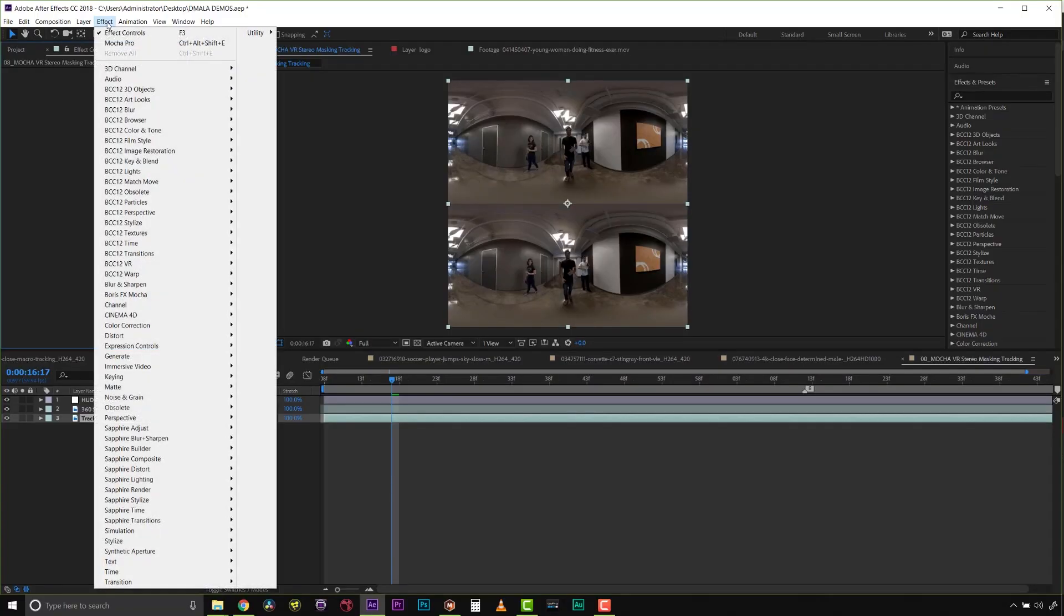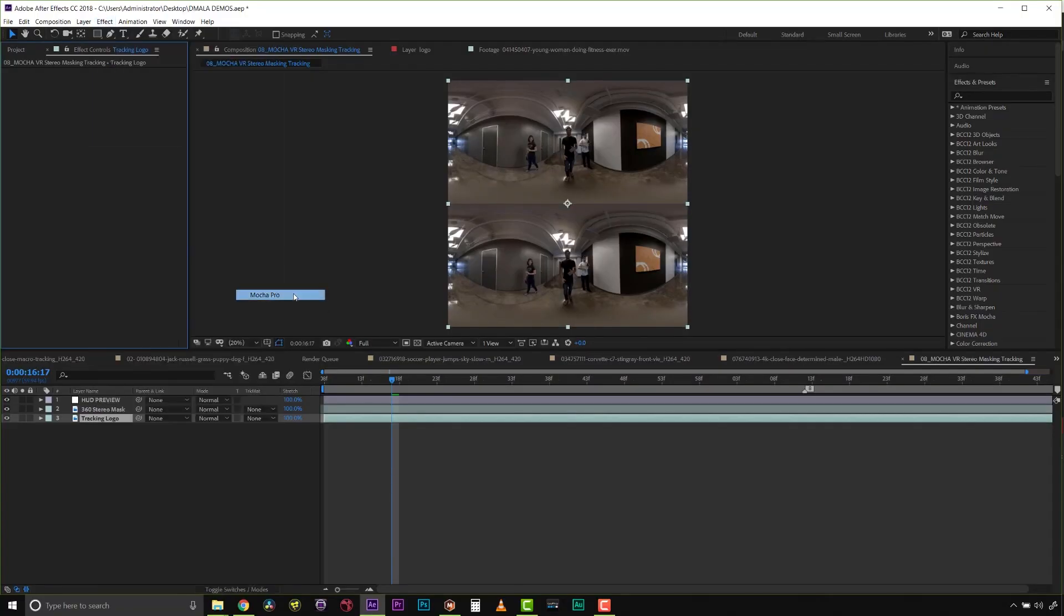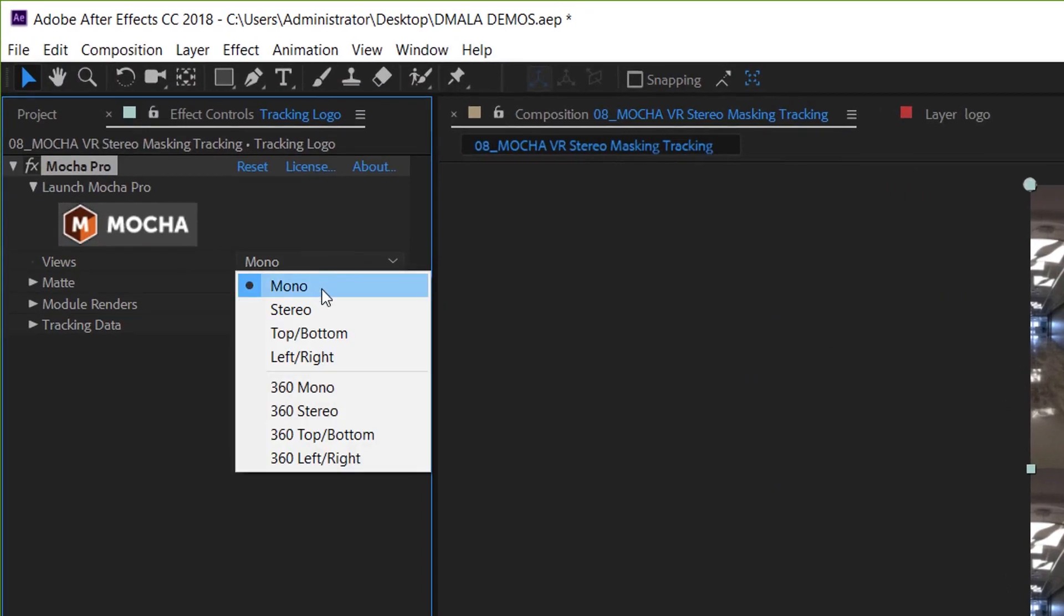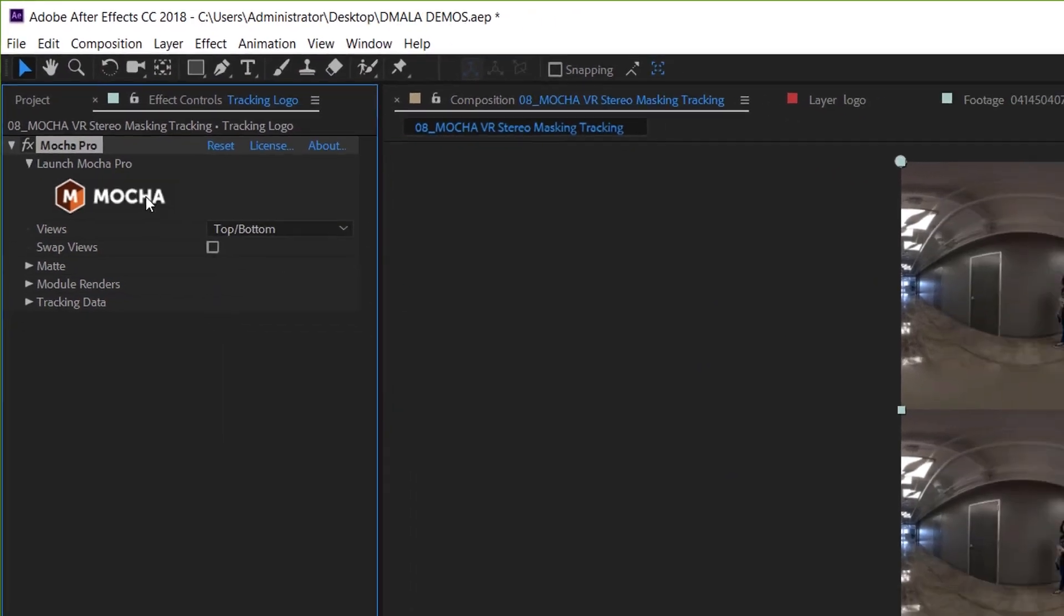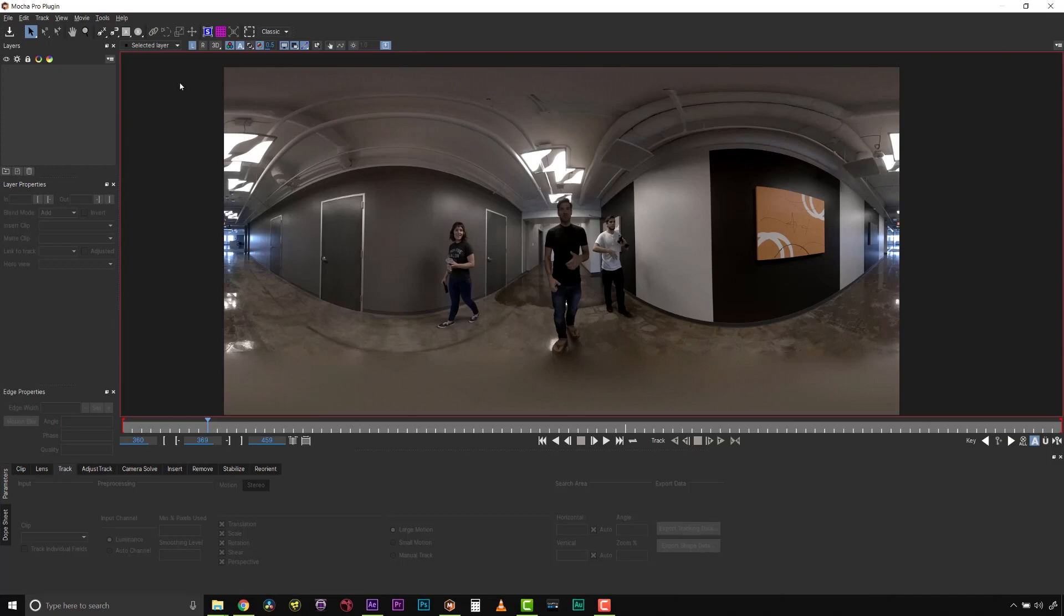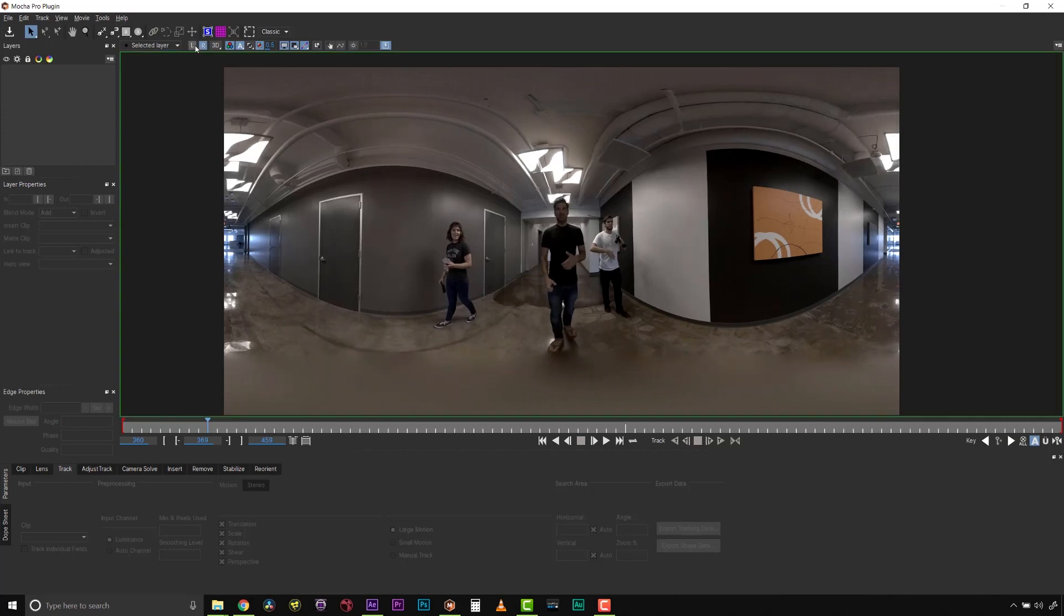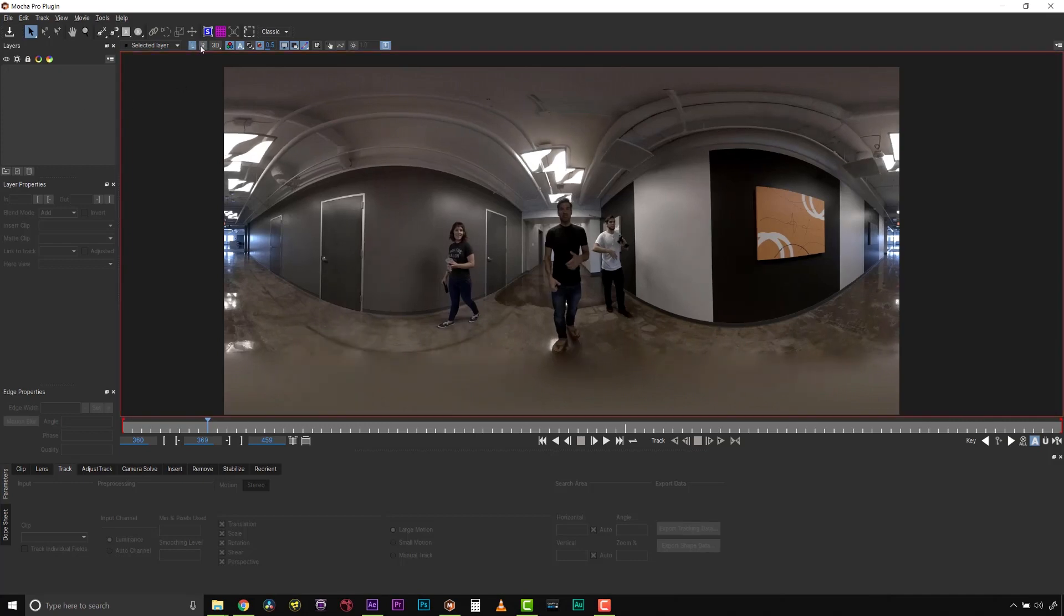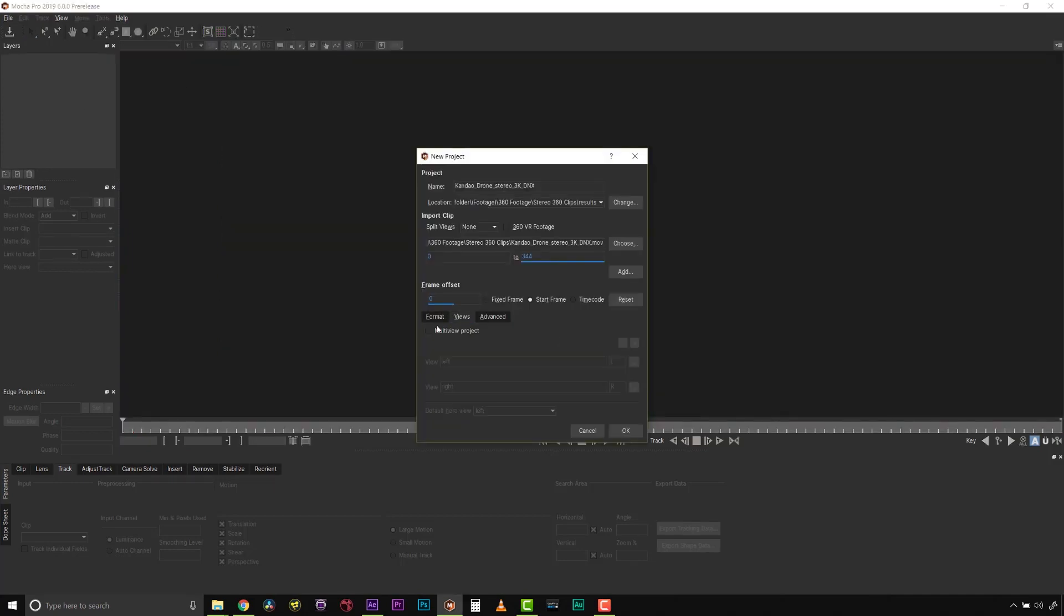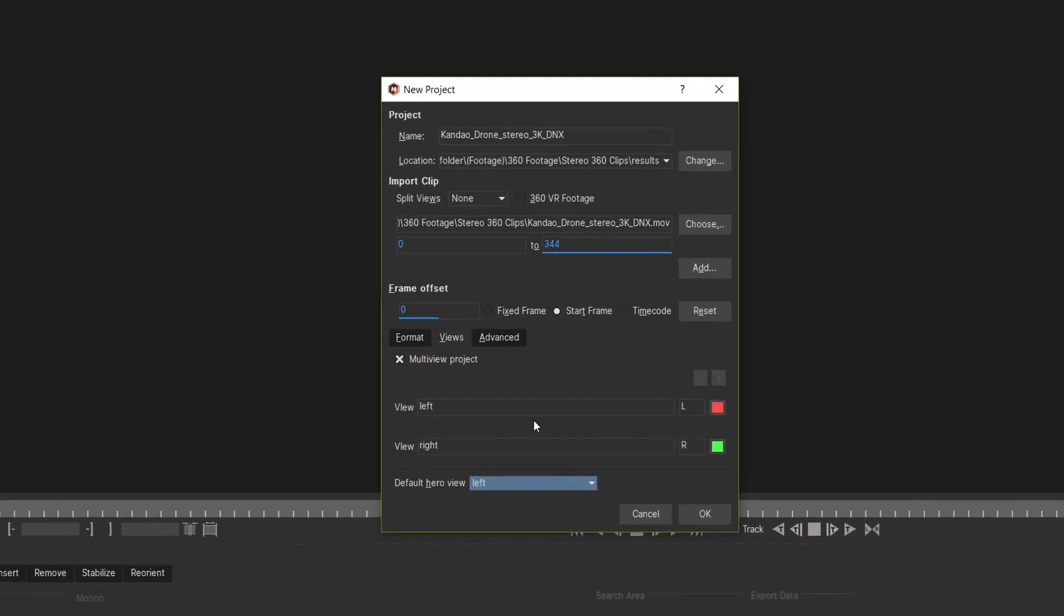Mocha Pro 2019's Remove module is optimized for both mono and stereoscopic video. Assign the type of footage in the drop-down menu inside the Mocha Pro plugin interface, right inside your host. Or set up a multi-view project inside of the standalone.